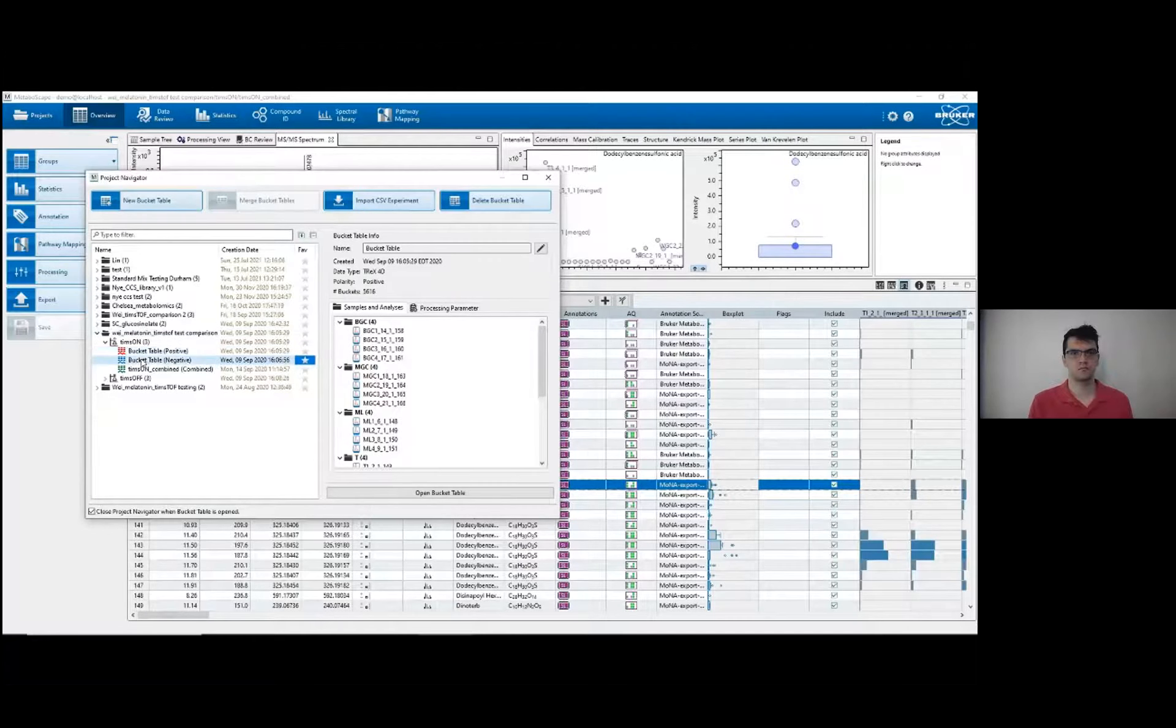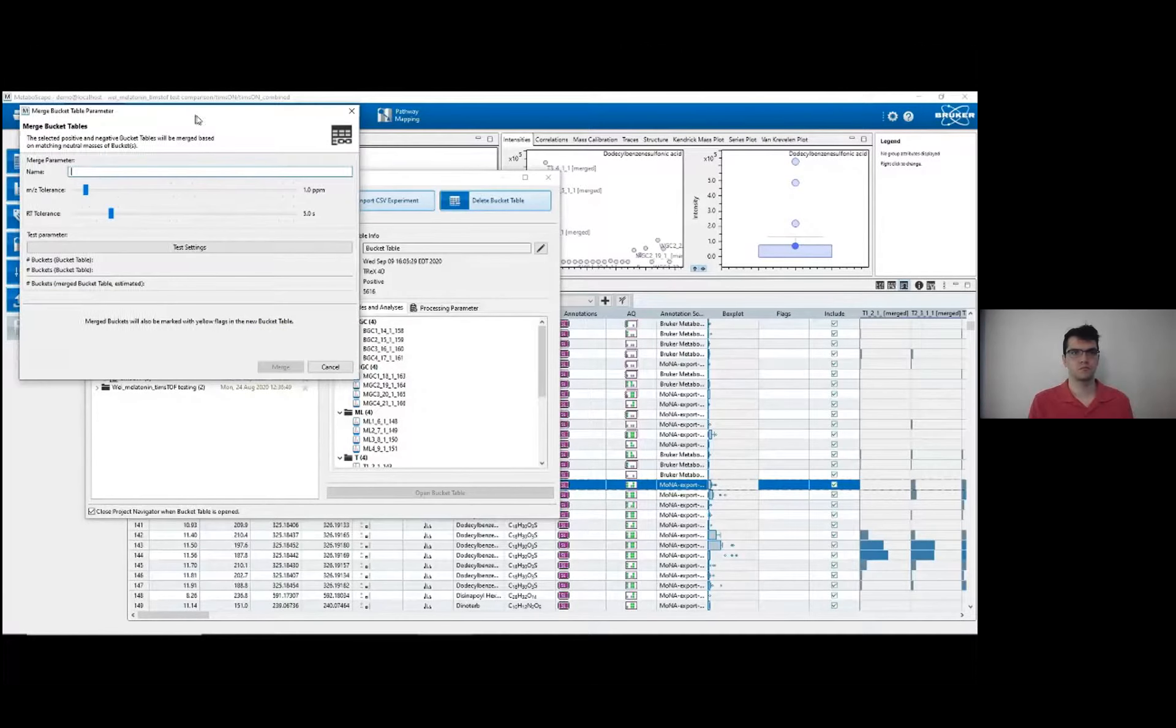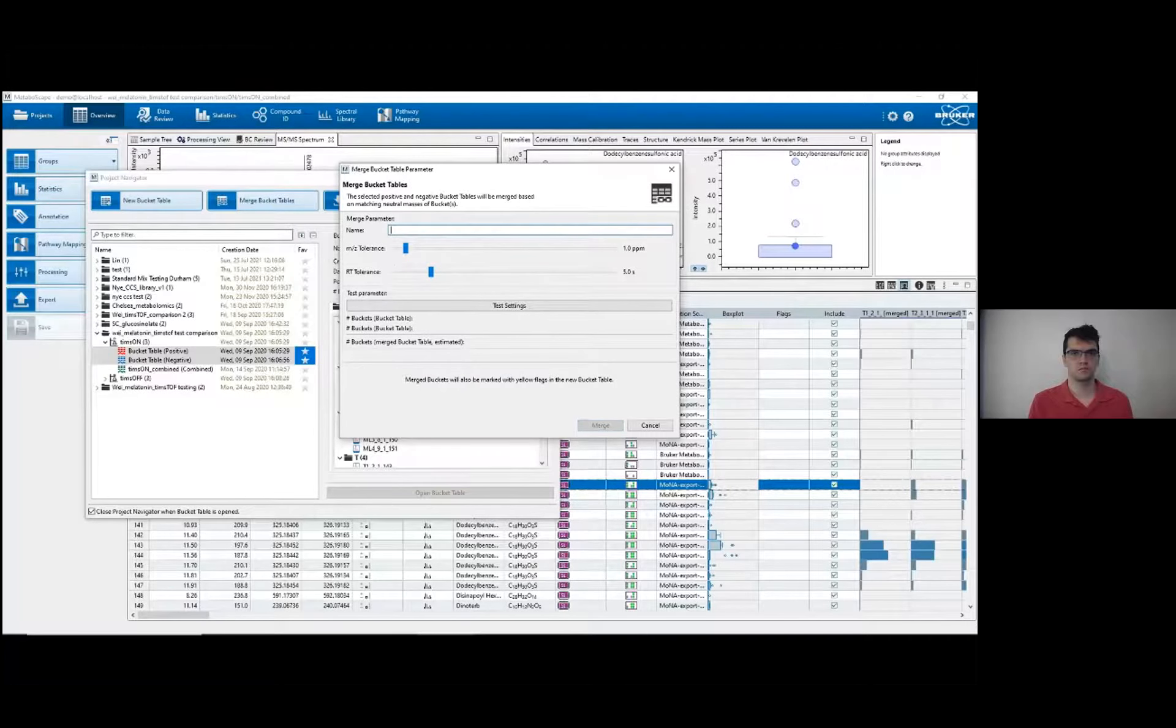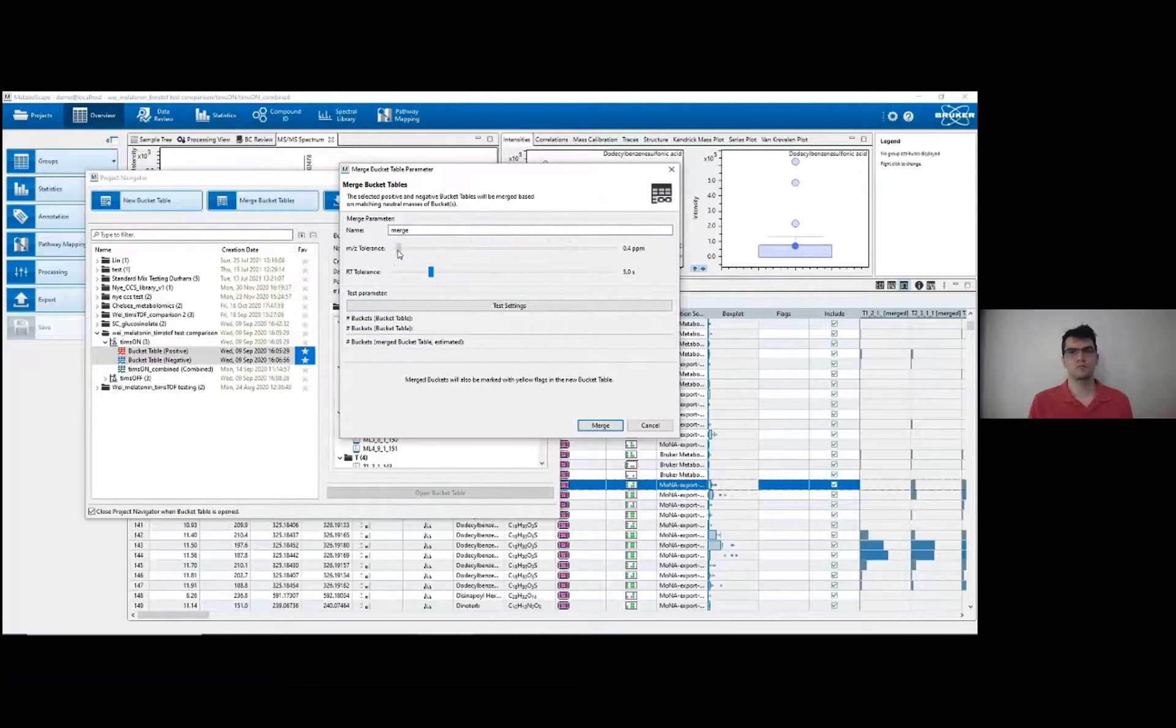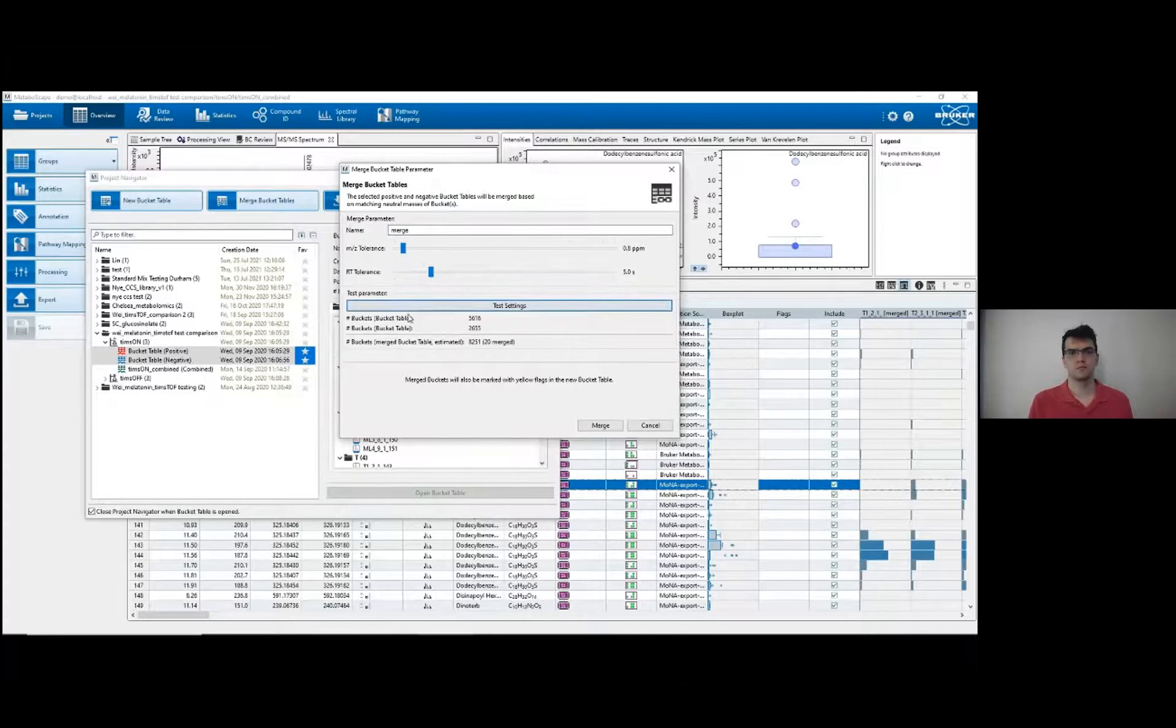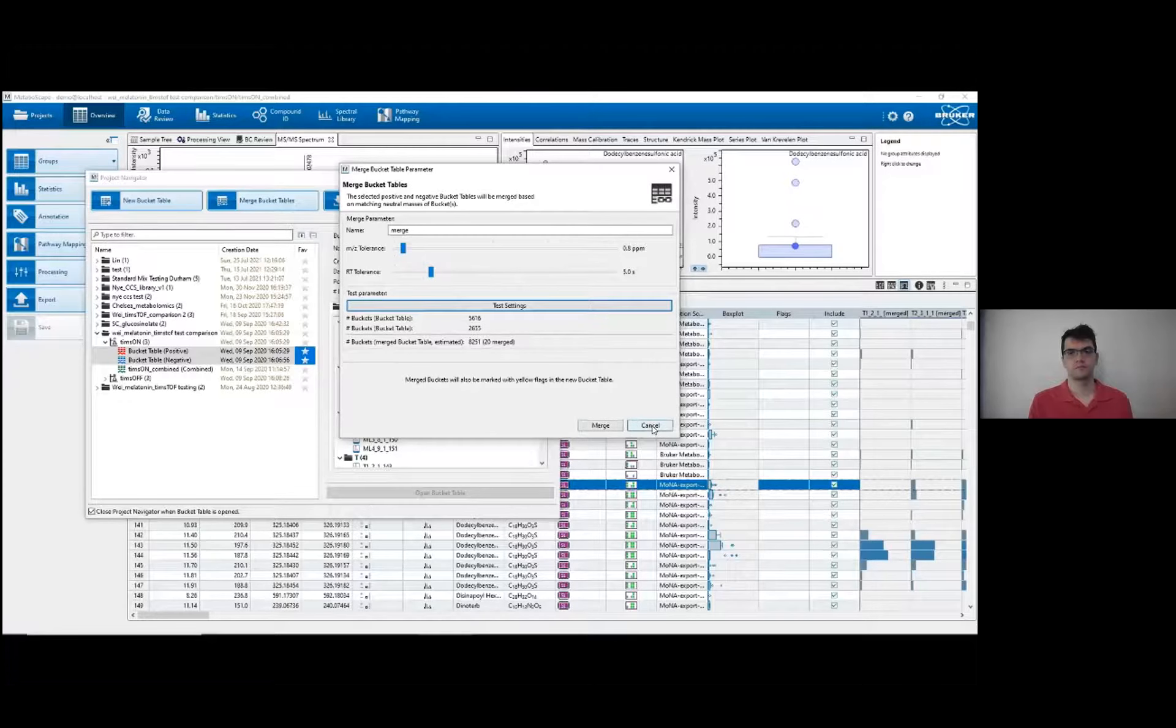I would then have positive and negative bucket tables here. I could right-click both and merge them, and then these merged tables combine both positive and negative into one bucket table to do data analysis, statistics, annotation, all of that. You can set tolerance ranges here. I usually leave them pretty low though. You can test the settings to see how many buckets would be combined, and generally not very many in my experience. Of 8,251 here, only 20 would be merged. Already done that though, so I'll hit cancel.